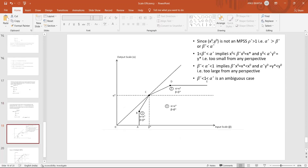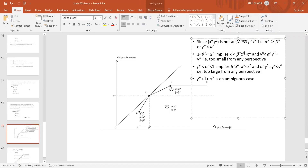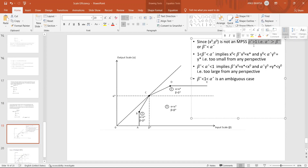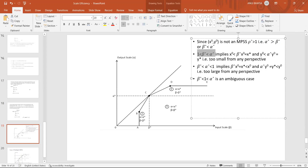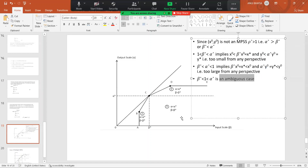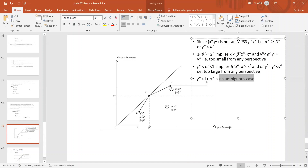Based on alpha and beta values, we can classify a firm. A firm is on MPSS (Most Productive Scale Size) when rho is greater than 1 and alpha-star is greater than beta-star. If 1 < beta-star < alpha-star, the firm is too small. If beta-star < alpha-star < 1, the firm is too large. If beta-star < 1 < alpha-star, it is an ambiguous case.